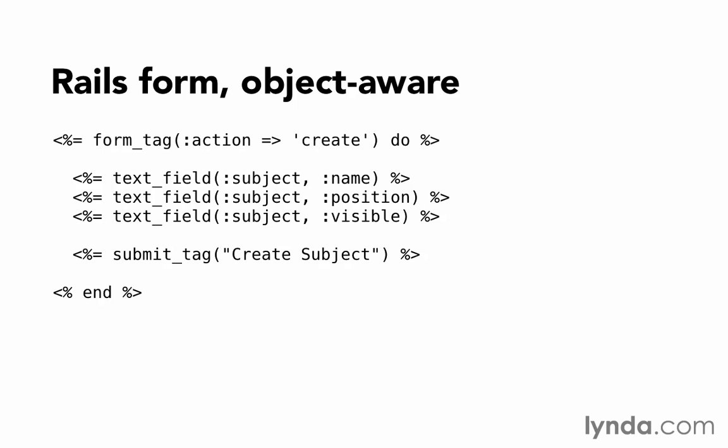Rails continues to make working with forms easier, but there's one more improvement we can make, which is mostly a matter of style. It's a sort of shorthand. Notice that every text_field is being sent the subject symbol as its first argument. It gets specified over and over and over.